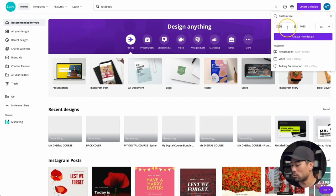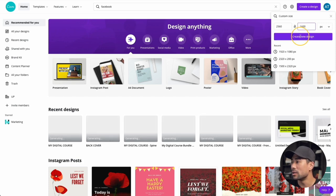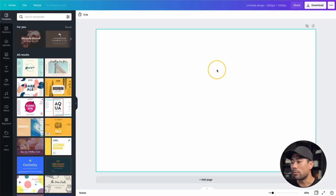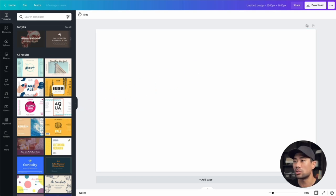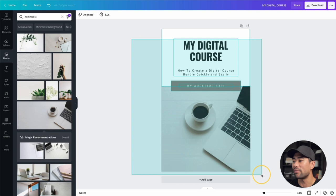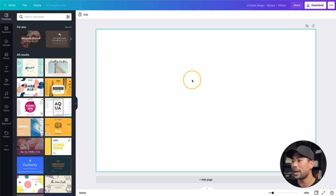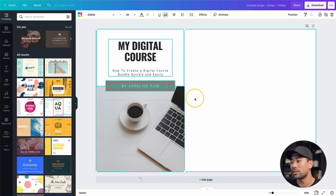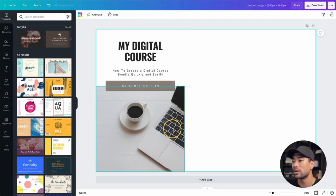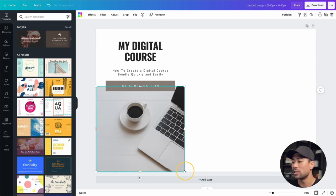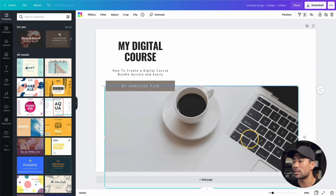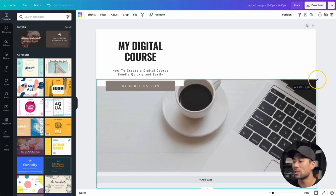Go back to Canva and create a custom canvas at 2560 by 1600 pixels, then click 'Create New Design.' Instead of starting from scratch, go back to your main ebook design, highlight everything, copy it, then go back to the new canvas and paste all those elements in. You'll notice nothing is sized correctly at first — just drag and stretch everything out to fill the canvas.